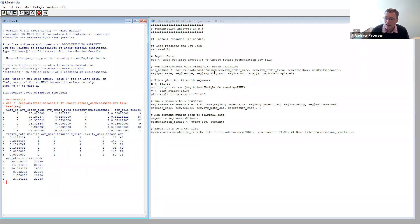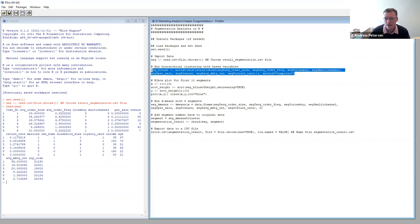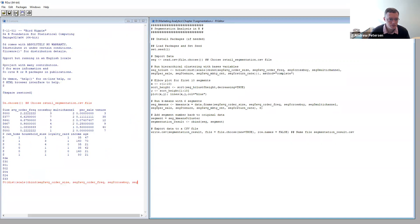The next step when running segmentation is to do the hierarchical clustering so we can decide how many segments are in our data. We're going to run the hierarchical clustering function on our different bases — we have eight bases in our function. We'll highlight this section and save the result of the hierarchical clustering in an object called SEG_HClust. That ran pretty quickly.